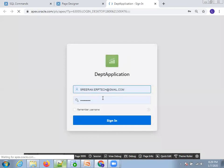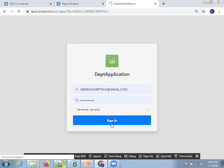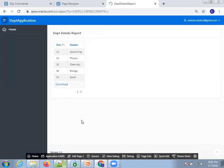Click the Run button to execute the report. The first time it will ask you to log in again. After logging in, the report is displayed — this is how you design a very simple report in Oracle Apex. Thank you.